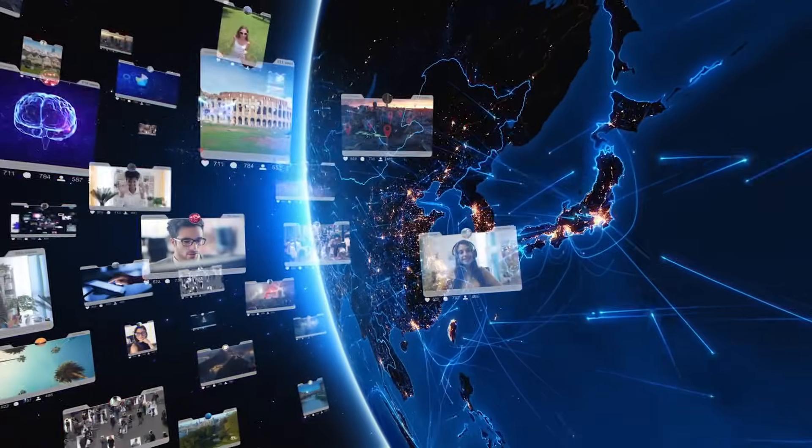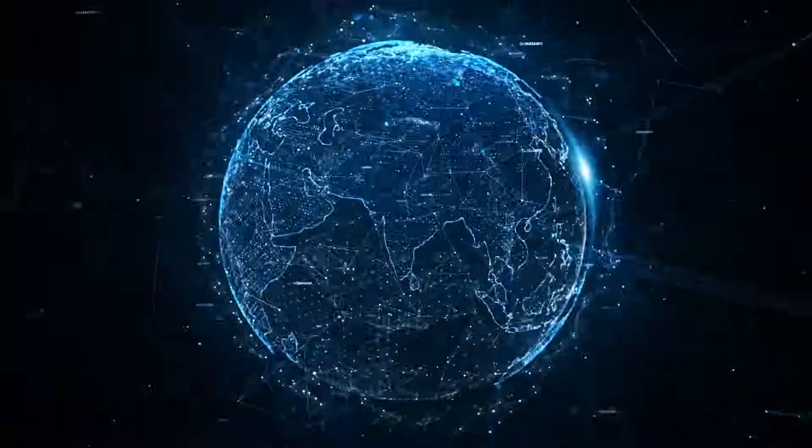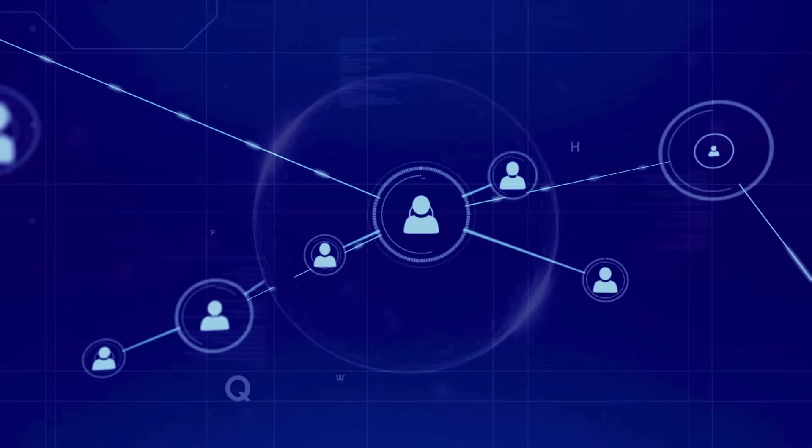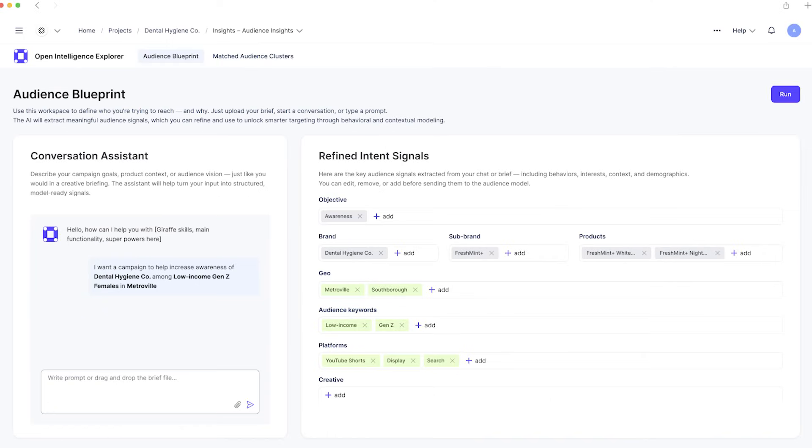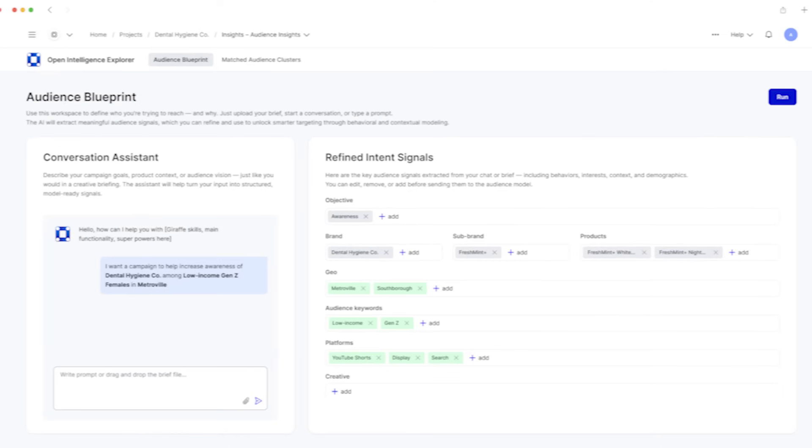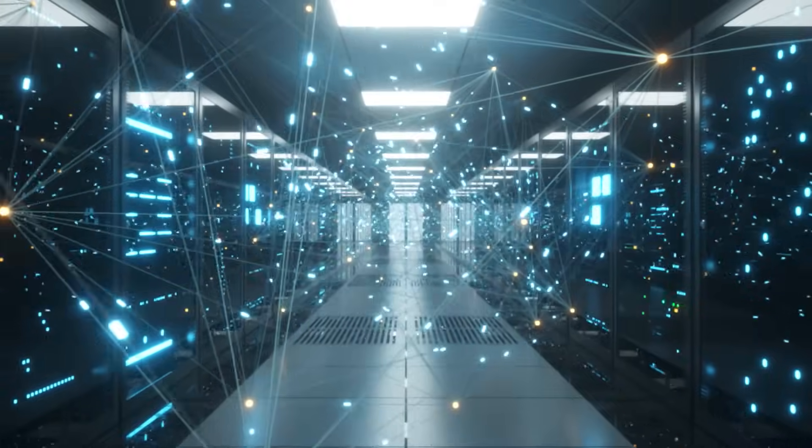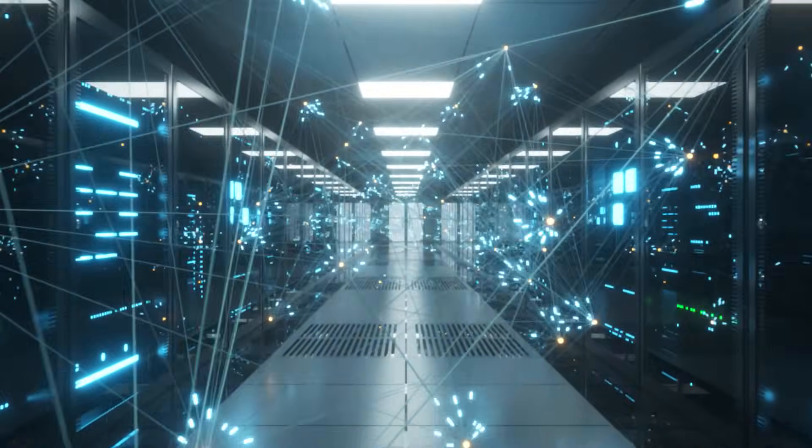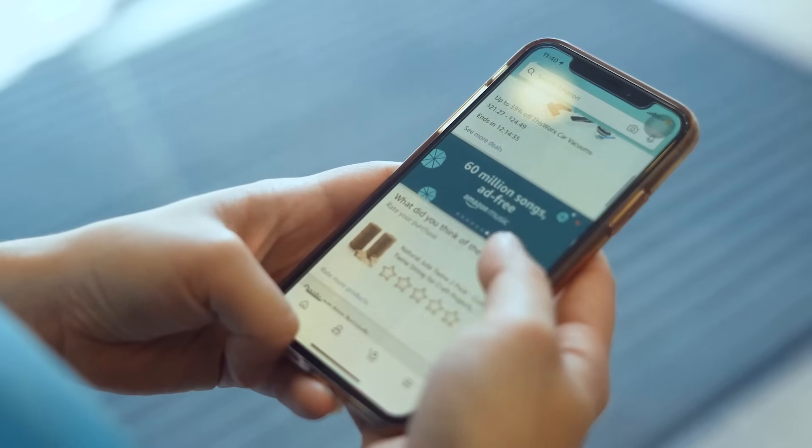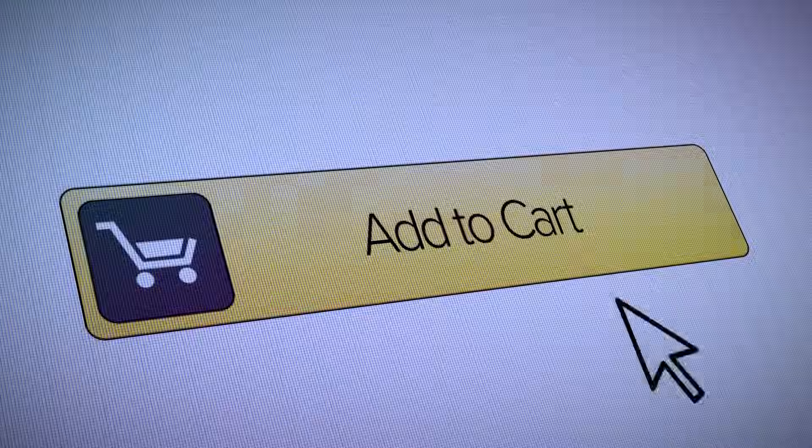This is unparalleled data collaboration across your data, WPP data, and the data of 350-plus global partners and platforms. Even walled gardens. It's always on.